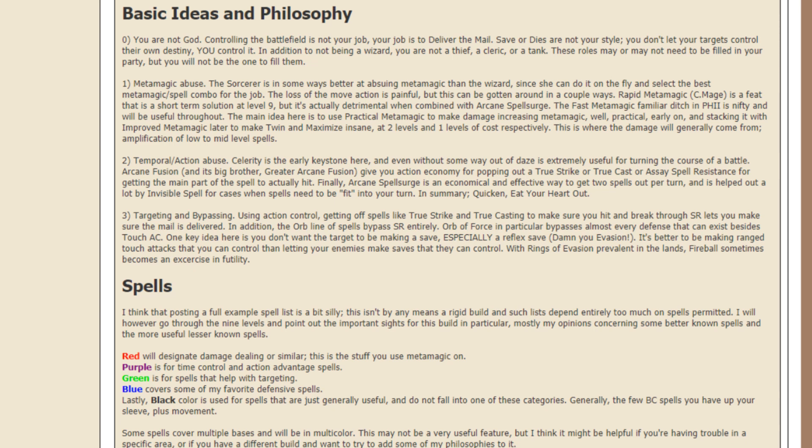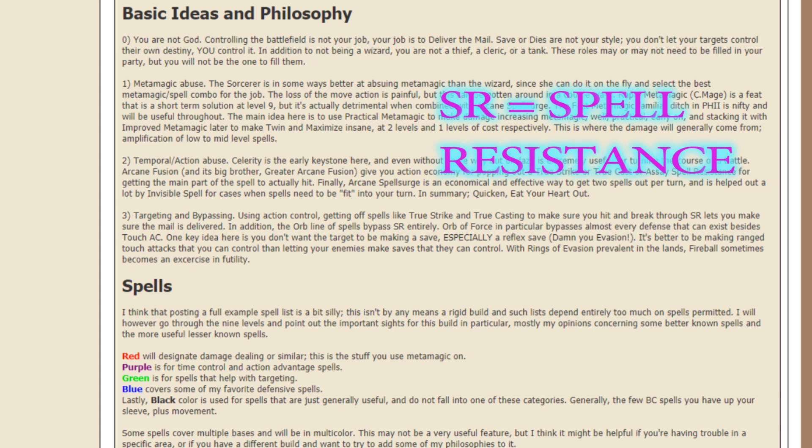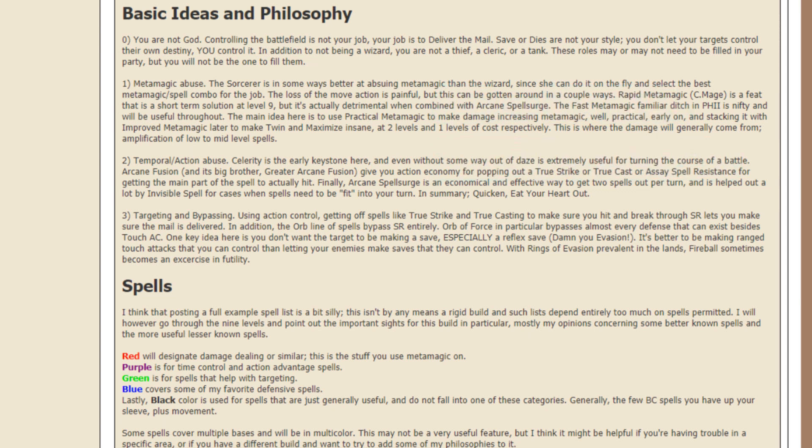So now for the third of these core concepts, targeting and bypassing. Using action control, getting off spells like True Strike and True Casting can make sure you hit and break through SR, which I did say I thought that was Strength earlier, but I think Strength is just S and SR must be short form for special resistances. So yeah, True Strike and True Casting can get through special resistances.